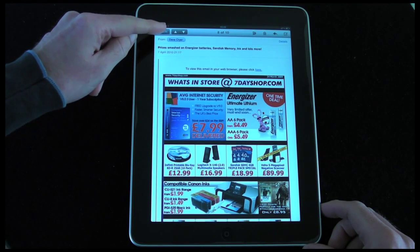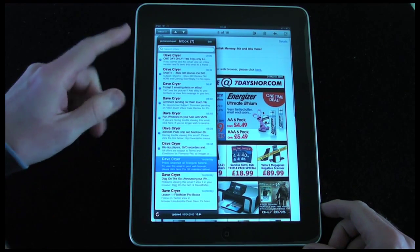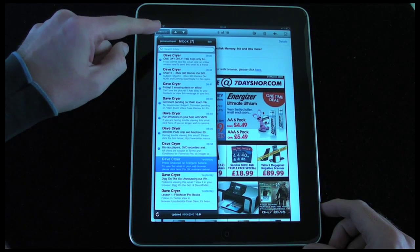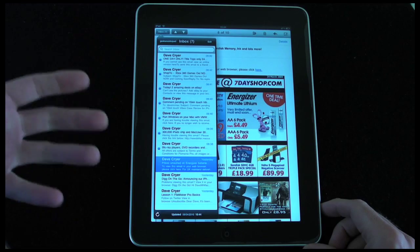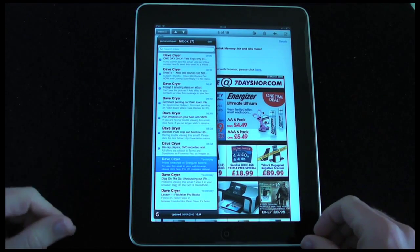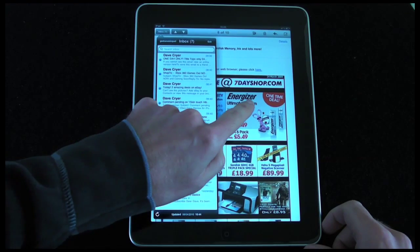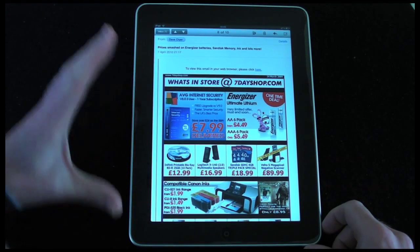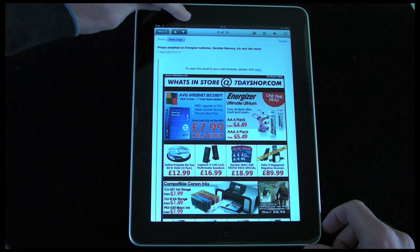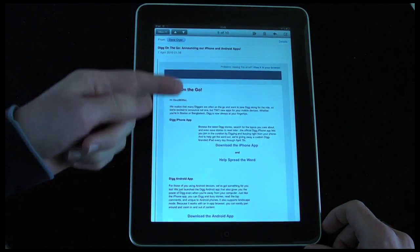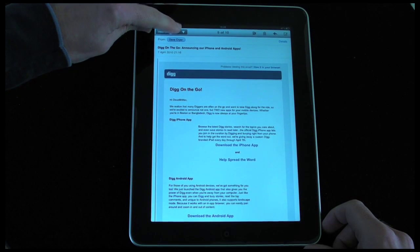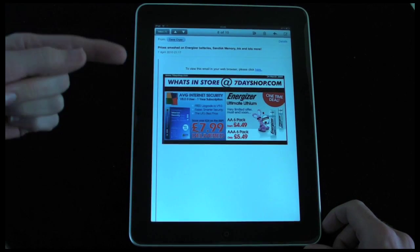If I tap the inbox icon again, it shows my email address at the top and I can tap that to look at other accounts — so I can have multiple accounts set up. Tapping away dismisses the overlay. There are also up and down arrows so I can push the down arrow to go to the next email in my inbox, or the up arrow for an earlier email.